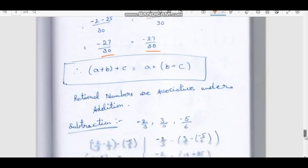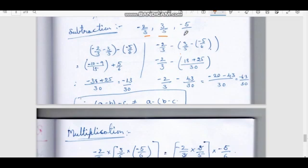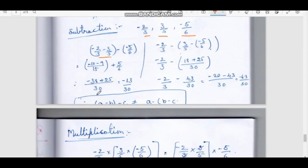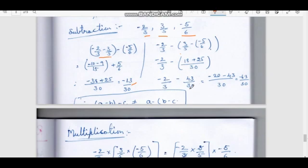Next, subtraction for rational numbers. Using −2/3, 3/5, −5/6. (A − B) − C: (−2/3 − 3/5) − (−5/6). The LCM of 15 gives −10 − 9 = −19/15, then −19/15 − (−5/6) = −38/30 + 25/30 = −13/30. The other way: −2/3 − (3/5 − (−5/6)) = −2/3 − 43/30 = −63/30. Since −13/30 ≠ −63/30, (A − B) − C is not equal to A − (B − C).